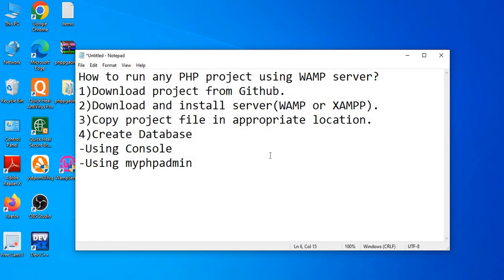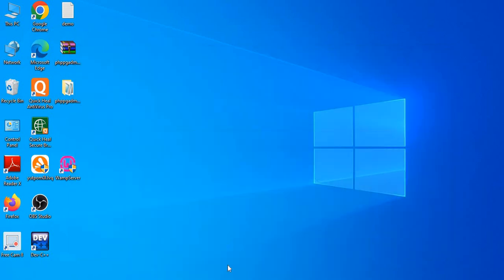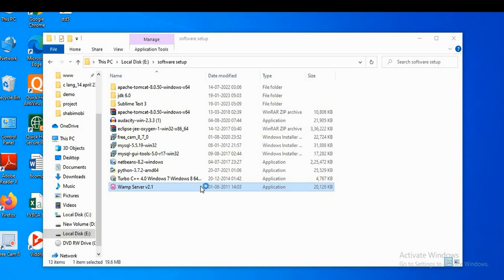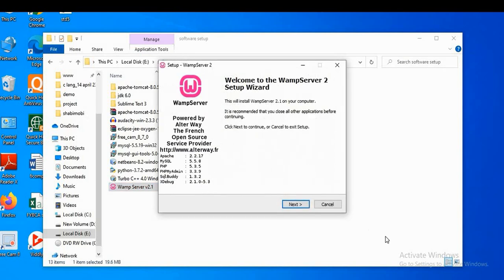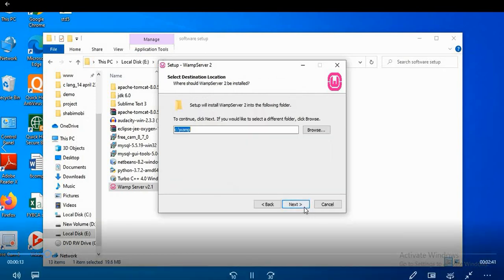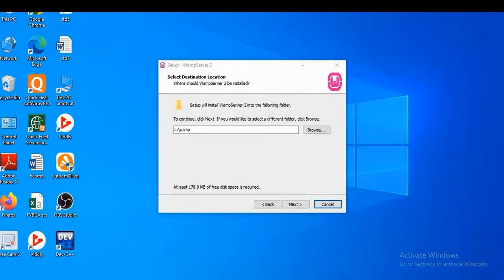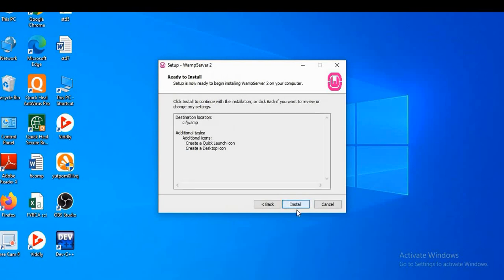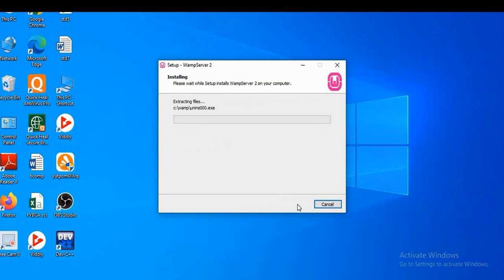In this video I will use WAMP server. I have also shared a video on how to install WAMP server. I have the WAMP server software downloaded, so I will install it quickly. Double-click to install, click Next, select 'I accept the agreement', click Next, then Next again. You can create a desktop icon or quick launch icon — I am creating both. Click Next and then Install. The WAMP server setup is now installed.